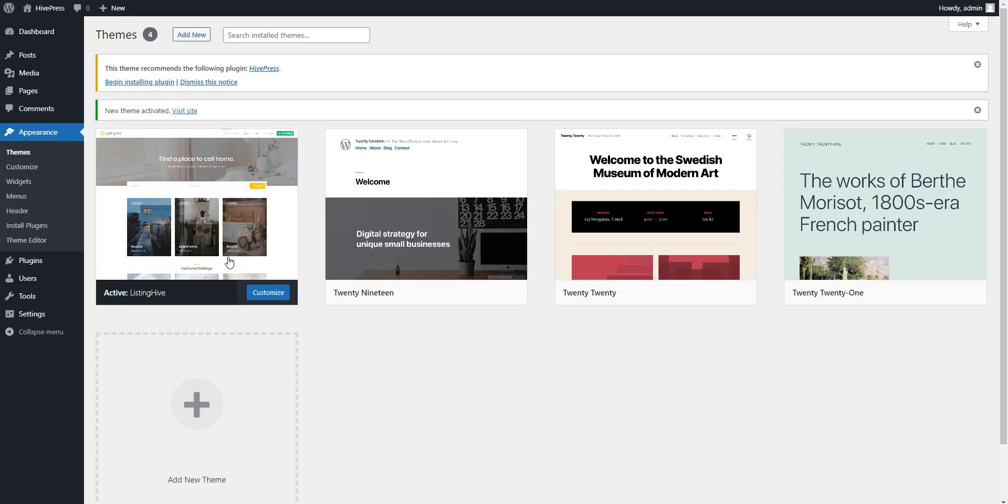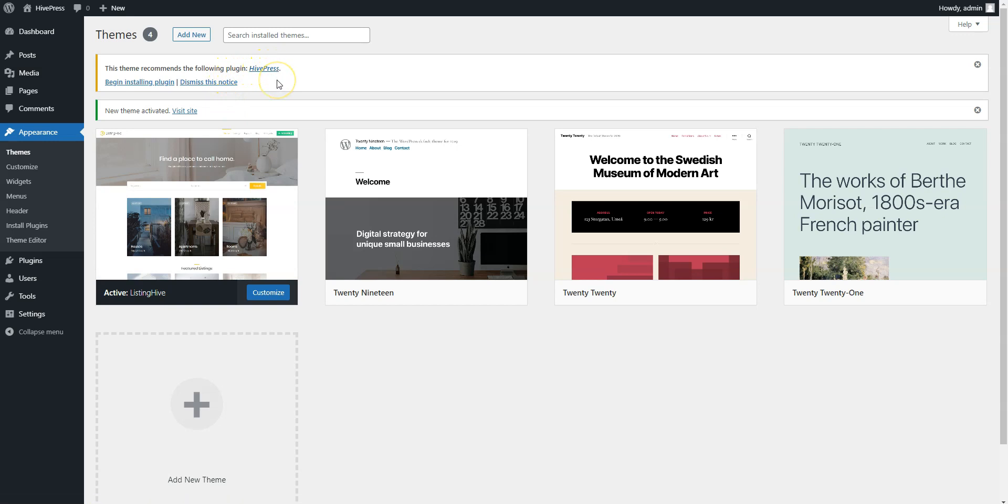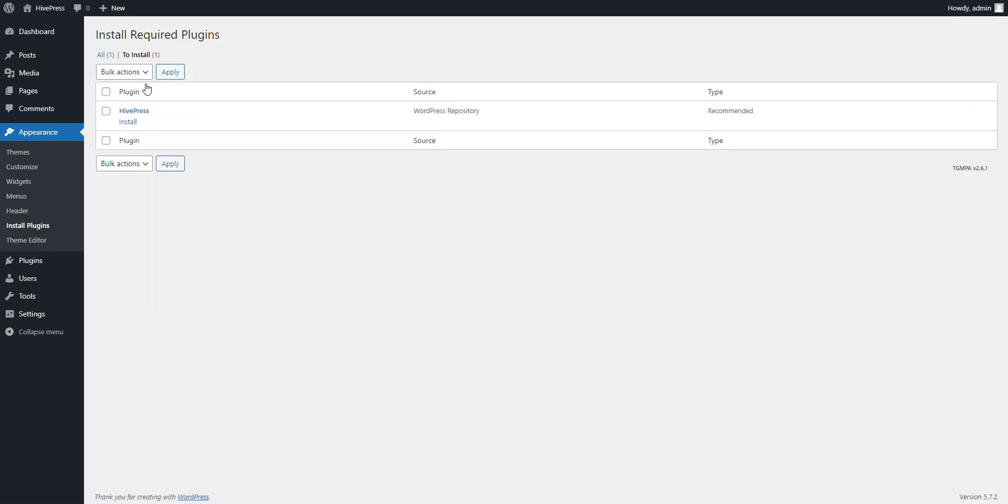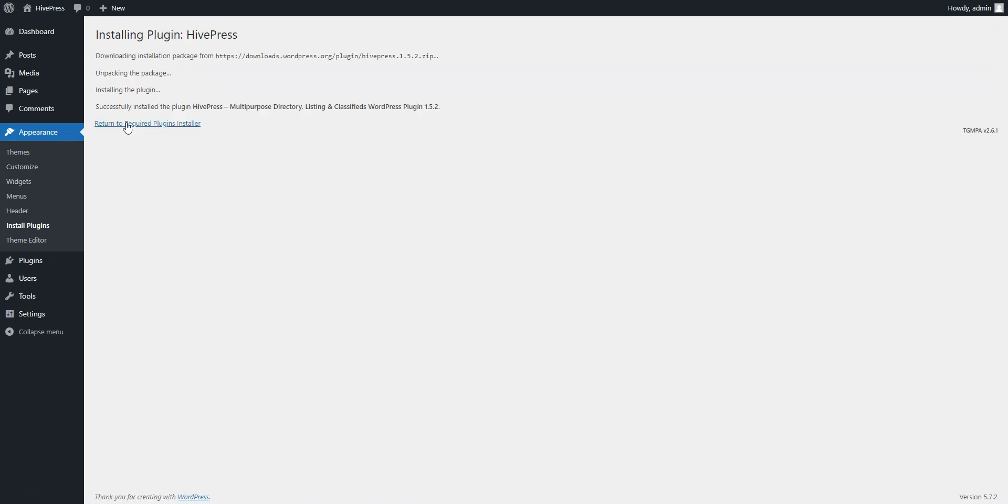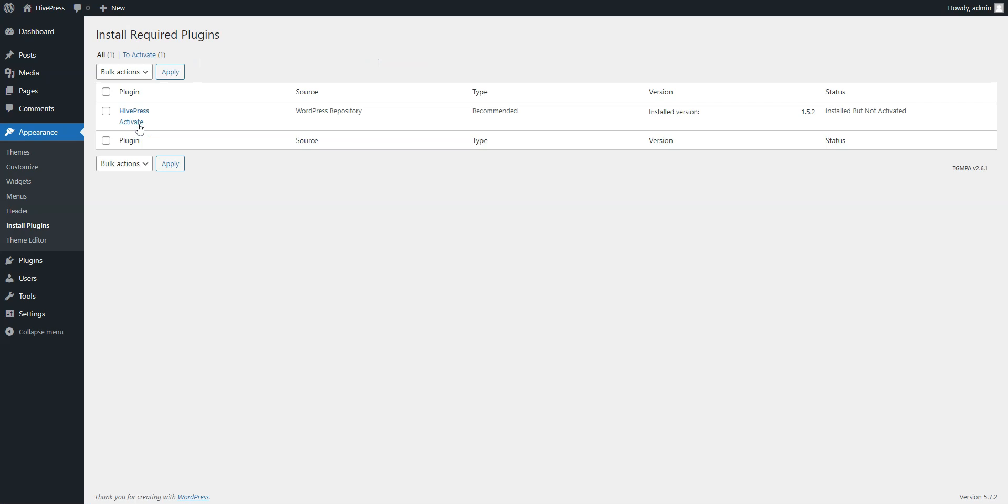Once you activate the theme, you'll get a suggestion to install the HivePress plugin. Simply follow the link and then start the installation. Now click on the Return link and proceed by activating HivePress.